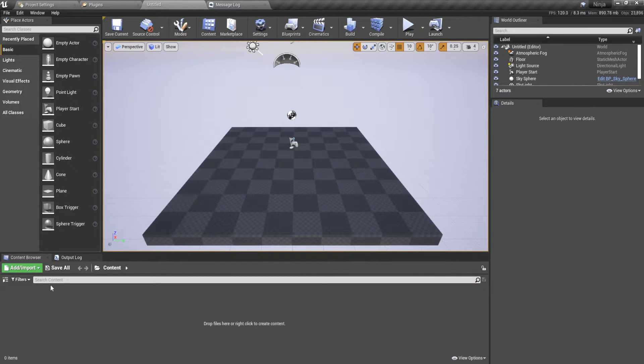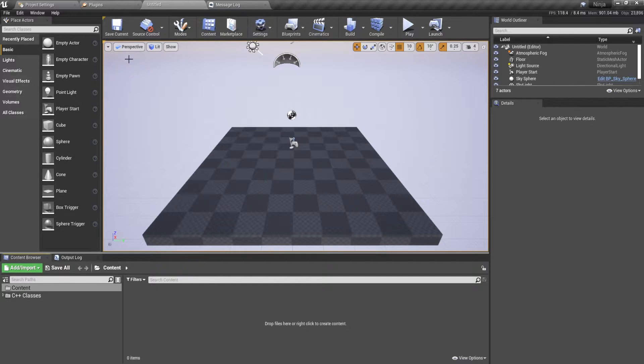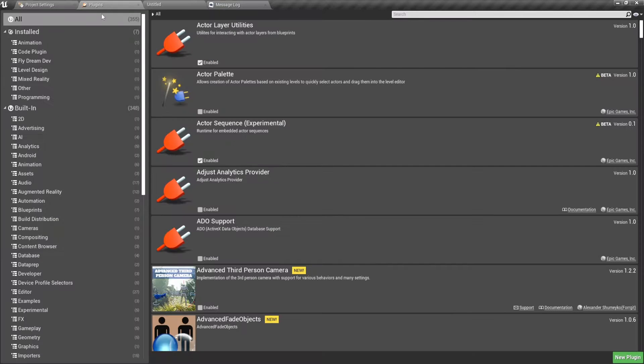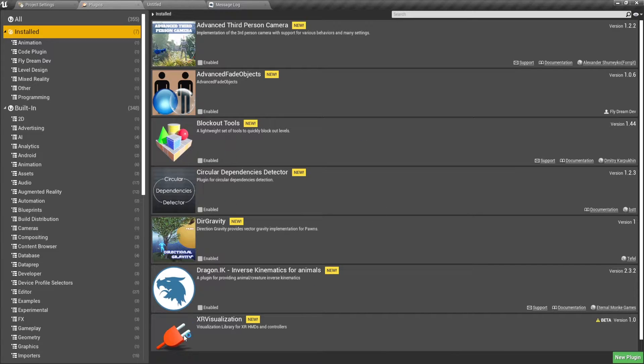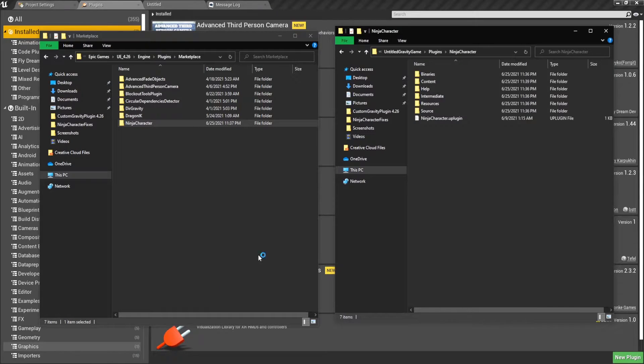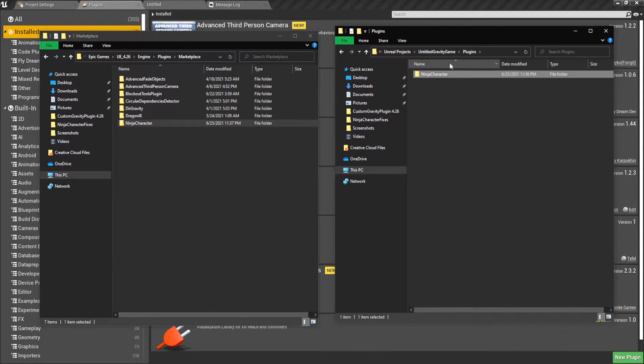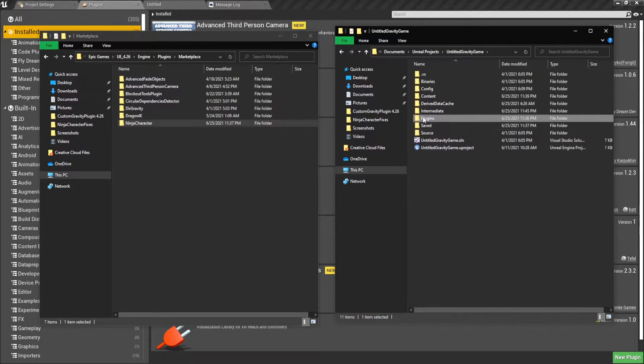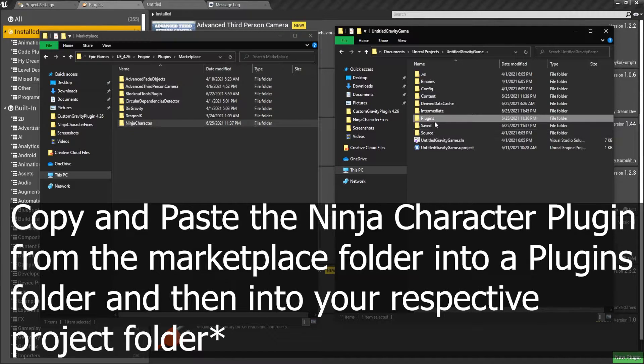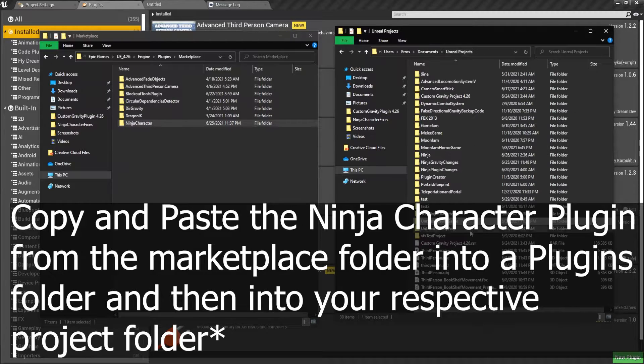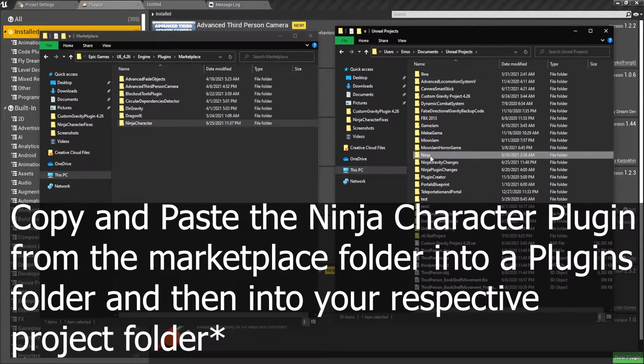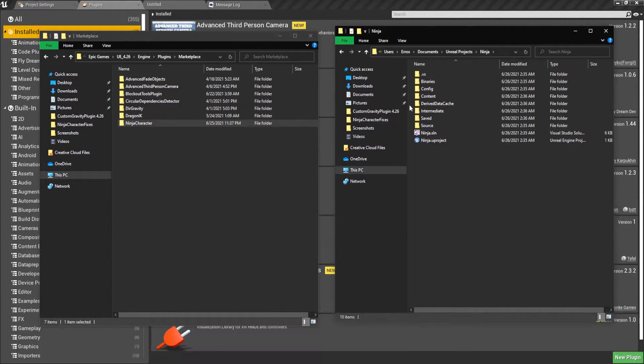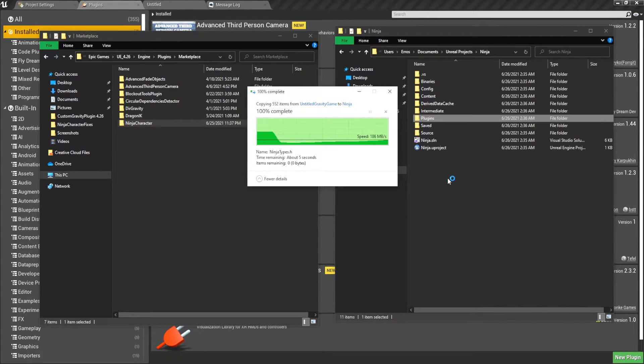So I'm going to come back when the project is loaded up. Okay, so our project has loaded up. As we can see, there is no plugins folder. If we go to plugins installed, there is no ninja character. So what we're going to do is we are going to go to ninja character, the Untitled Gravity game where I have everything. You're going to want to copy and paste the ninja character out of it and then place it in a folder called plugins. So I'm just going to control C that and we're going to go to ninja and we're just going to copy and paste it in.